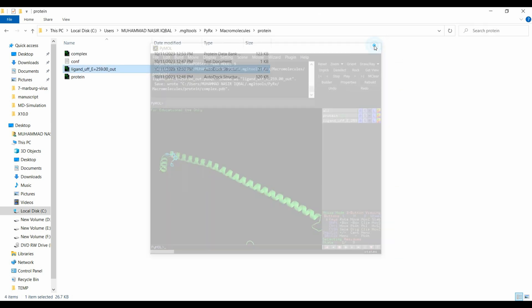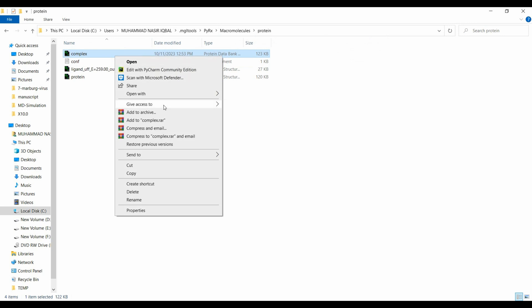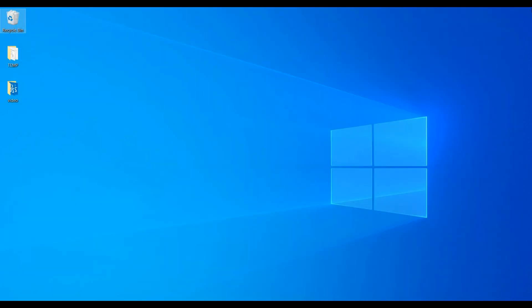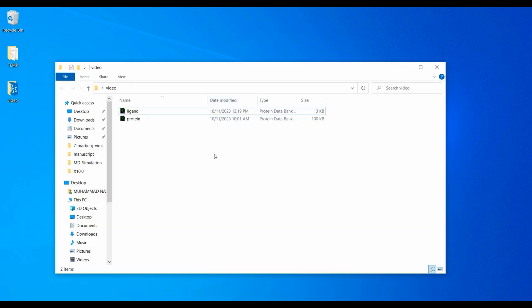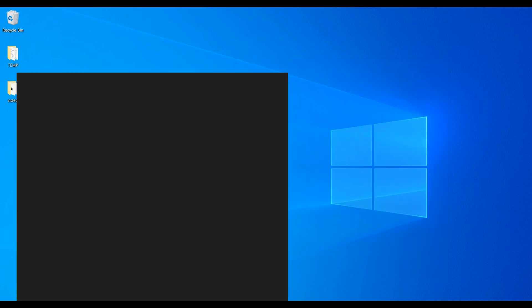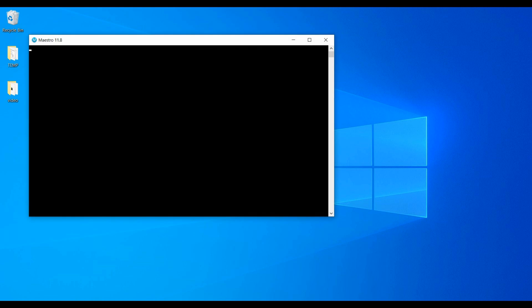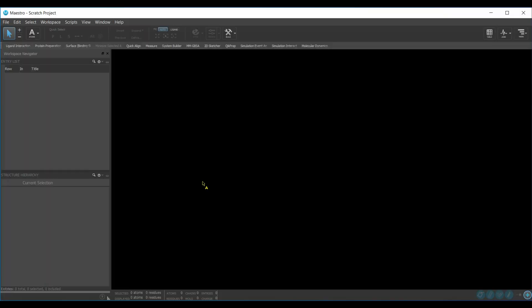Now we move toward molecular dynamics simulation. I have placed the complex and for MD simulation we use Desmond, which is a package of Schrödinger. Maestro is the graphical user interface through which we command Desmond to perform molecular dynamics simulation.